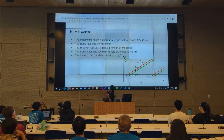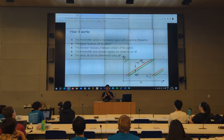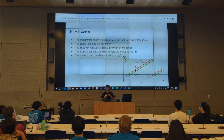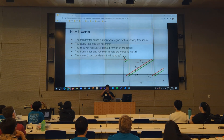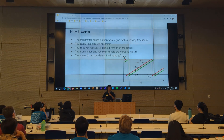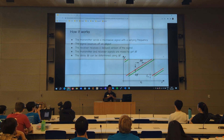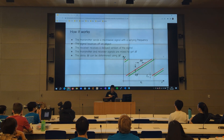If you imagine subtracting the red line from the green line, you'd get a straight line. And if the red and the green lines were further apart, which corresponds to a larger time delay, you'd get a higher frequency. Based on that frequency we can determine the distance, because we know what the time delay was. That's basically how it works.